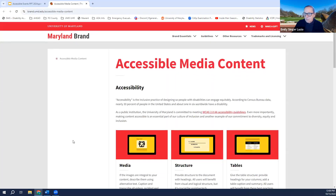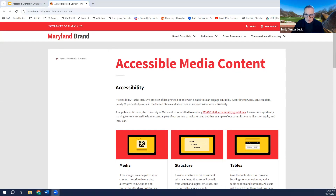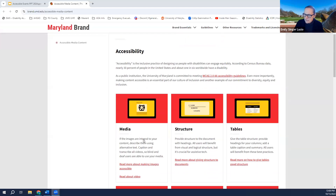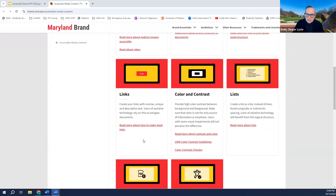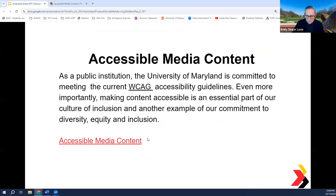We do have an accessible media content website — I'll put the link in the chat. It covers media structure, tables, links, color and contrast which is critically important, lists, and creating accessible PDFs. As a side note, if you have a website and attach an inaccessible PDF to it, you are thereby making the website inaccessible, which we want to avoid so we don't fall out of compliance.